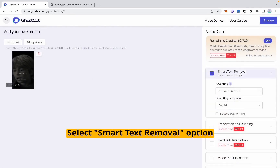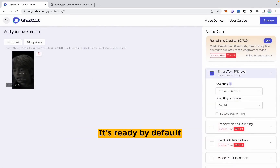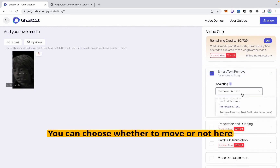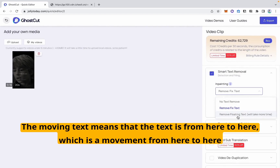Select Smart Text Removal — that option is ready by default. The text here is stationary. You can choose whether to include moving text, which means text that moves from one position to another.